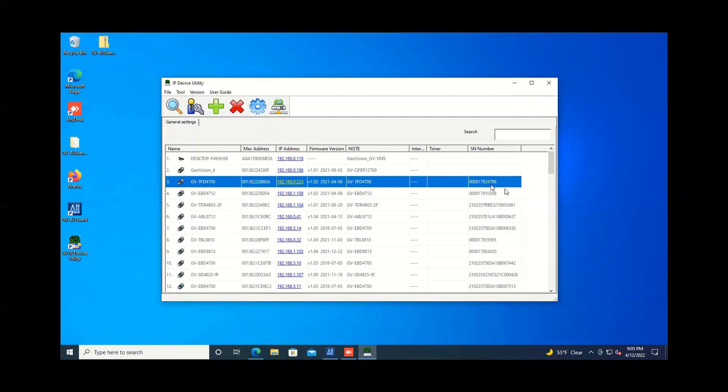So this is one reason that the serial number here within the IP device utility is handy. But this could also be handy for just keeping track of what cameras you have deployed throughout a facility and being able to maybe check warranty status or do service or anything like that. So it might be a good idea for installers to keep a chart of IP addresses with serial numbers of cameras, but now it actually makes it easy because you've got all that information right here in one spot.